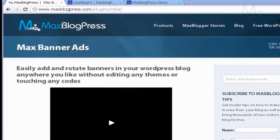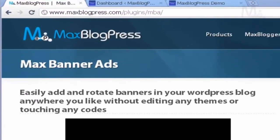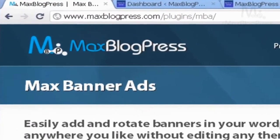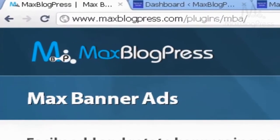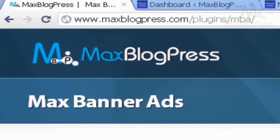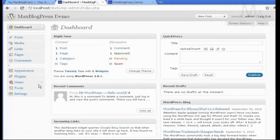This tutorial will cover the Max Banner Ads plugin, and what it does is it enables you to add and rotate banners in your blog without having to edit your theme files, and we're going to see how.